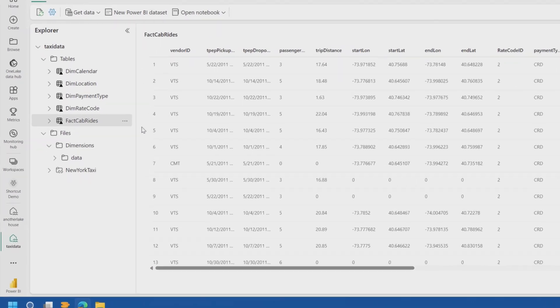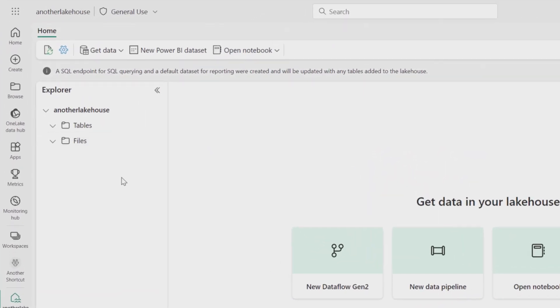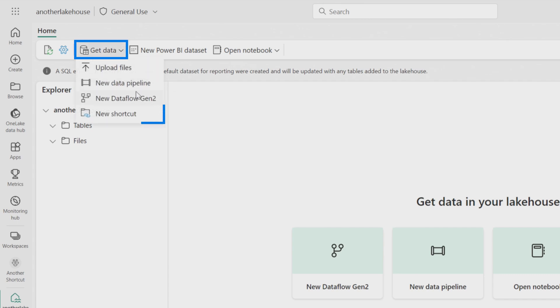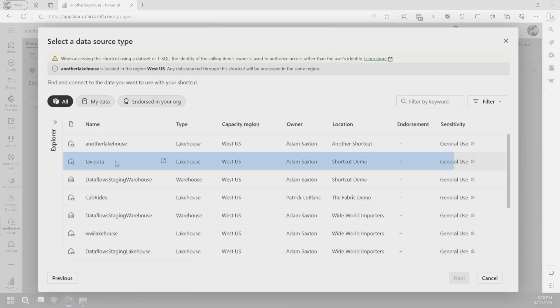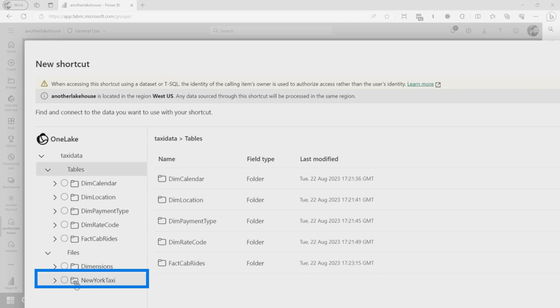Now, this is just one lake house — what if I need to create another lake house or a warehouse? You cannot create a shortcut from a warehouse directly, but you can reference it from a T-SQL perspective on the lake house side. You can create the shortcut to external data from a lake house or a KQL database, then leverage that data in a warehouse. Let's go to another lake house that has no tables and no files. I'll go to Get Data, New Shortcut, and leverage the data I already had in that other lake house — which is in a different workspace, by the way. I'll see the tables and files available, and I can actually reference the shortcut that was made in the other lake house.